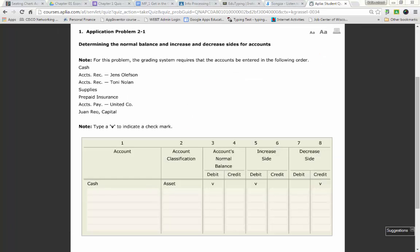When you are done with your work together and on your own, I did turn on your assignment which will be due Monday by 9:30, and that is application 2-1. Application 2-1 is very similar to what you did except instead of T-accounts you have this table that you need to fill in. On the left hand side you just type in the account title, for account classification you will either type in asset, liability, or owner's equity, and then you need to put a check mark for the normal balance either as a debit or credit, and then you need to put a check mark on the increase side or the decrease side. In order to make a check mark you use the letter V.